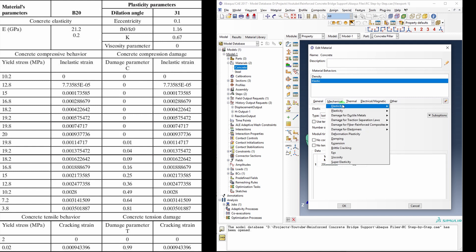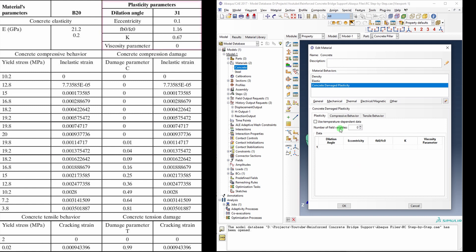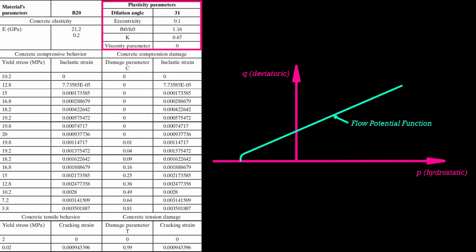To set up the concrete damaged plasticity, you need to start with these parameters. In this graph, the flow potential function represents the relationship between hydrostatic and deviatoric stresses, contributing to the yielding behaviour of concrete.